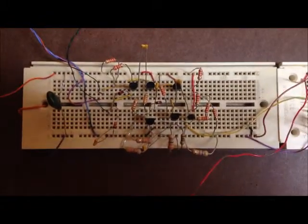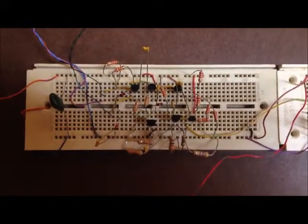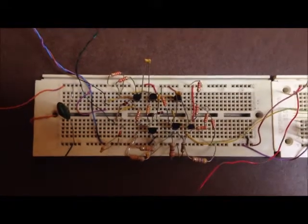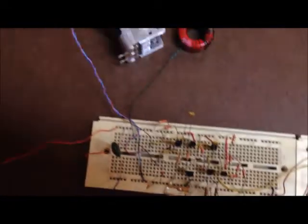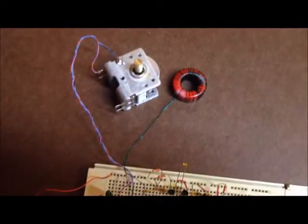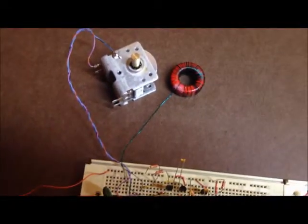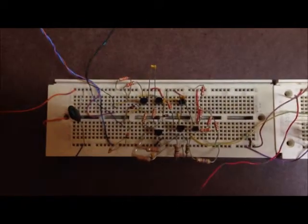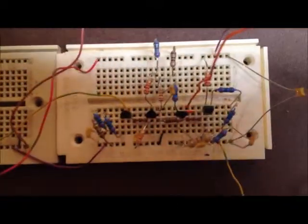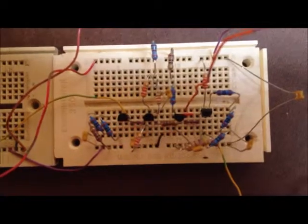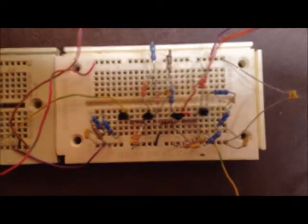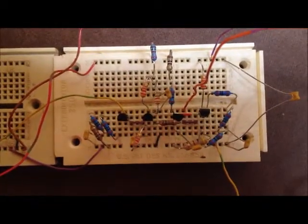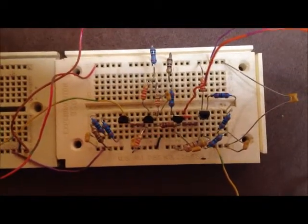This is a view of the VFO. There's the tuning inductor and capacitor I'm using. This is the VFO amplifier.